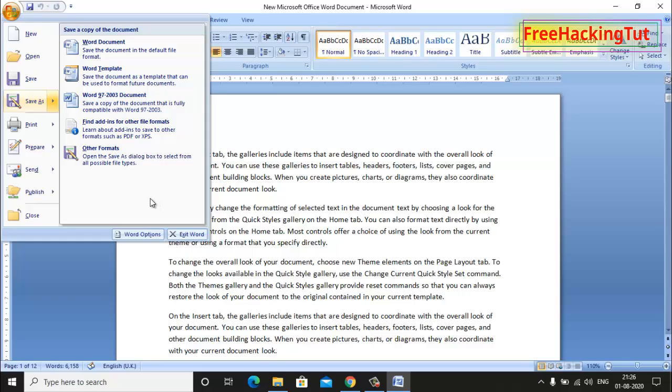In this video I'll show you how to enable or add save as PDF feature in Microsoft Office 2007.